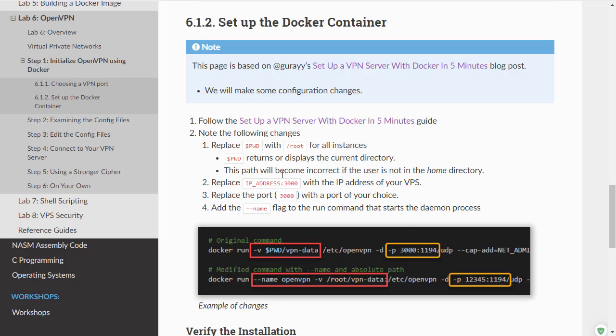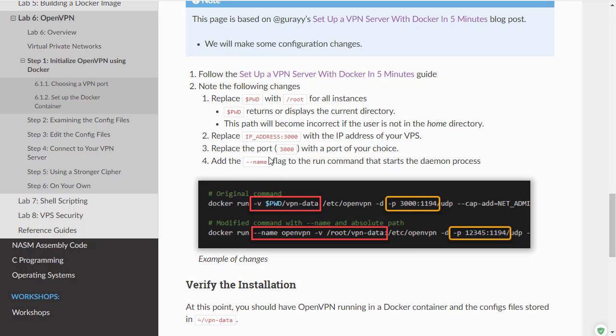So this says that we're going to create a volume in our root directory with this folder here. The next change is we need to change to our real IP address and change the port that we want to.